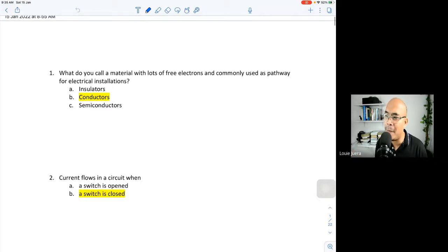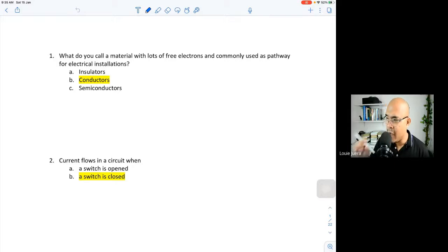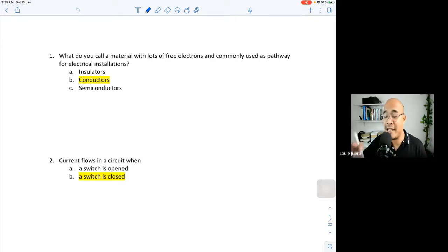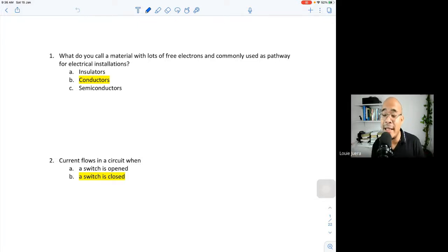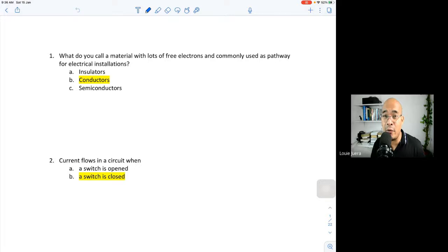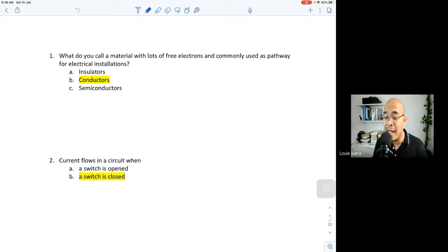There are some basic objectives here we have to reinforce. For example, in this question: what do you call the material with lots of free electrons and commonly used as a pathway for electrical installations? We need a thorough discussion on insulators, conductors, and semiconductors. Insulators do not allow the flow of electrons. A conductor allows the flow of electrons, so the answer is a conductor — it is a pathway for electrons to flow.